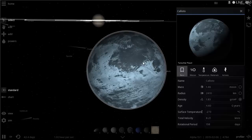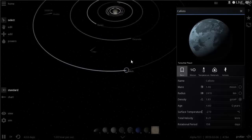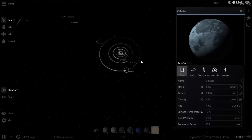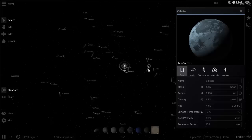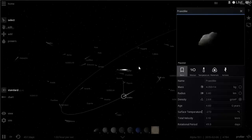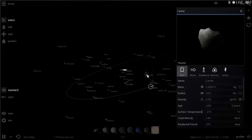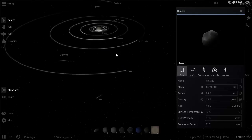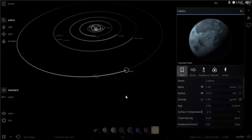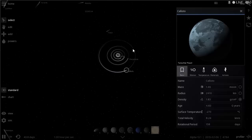Callisto might actually be the most difficult to terraform. The other irregular satellites on the periphery are much smaller and close to impossible to terraform. So the focus will be on the four main Galilean moons, which are in a very specific, nearly circular orbit around Jupiter.